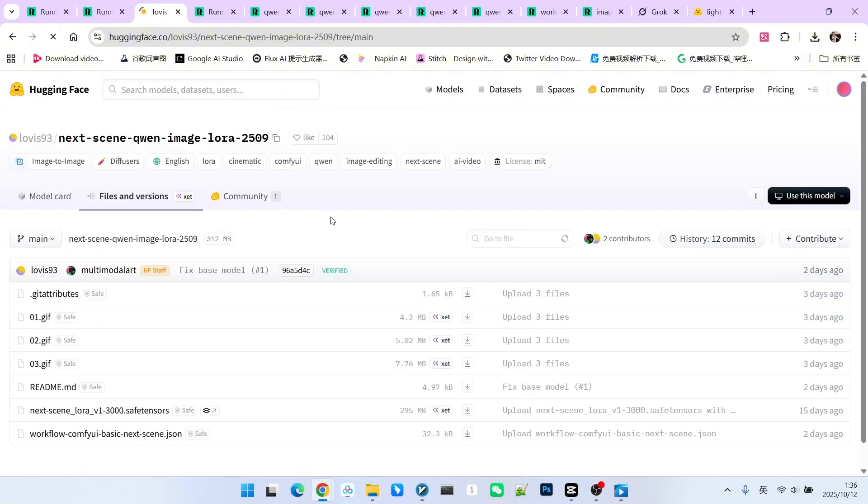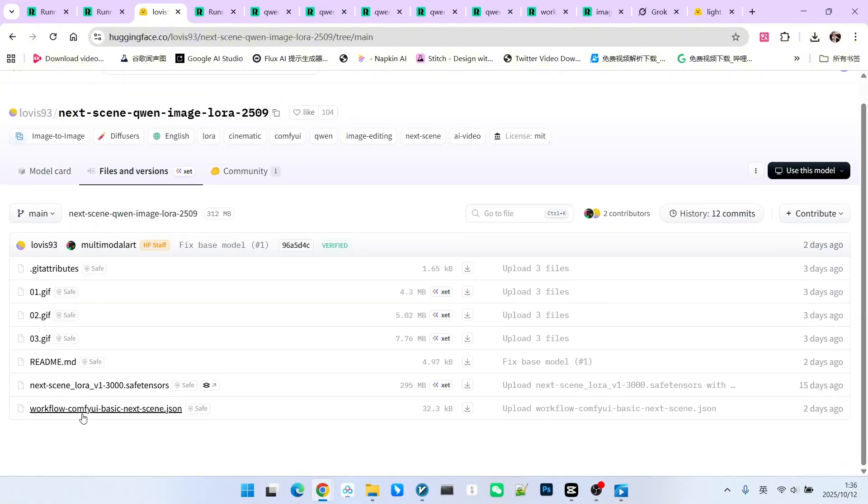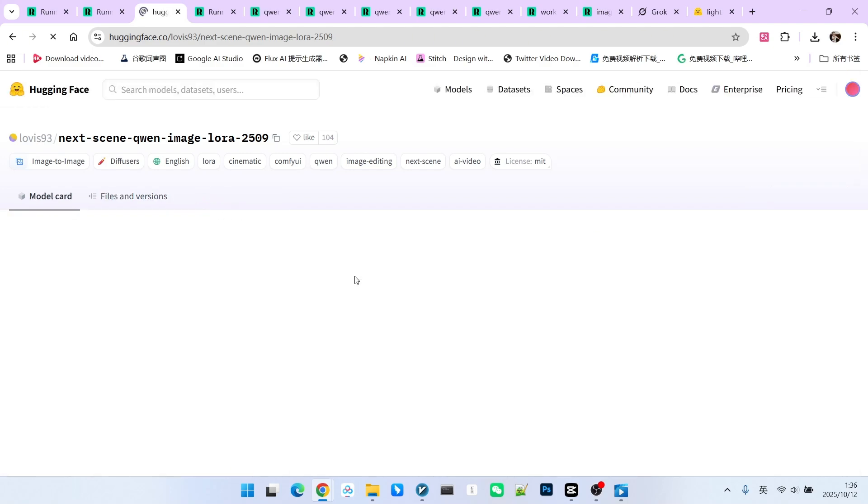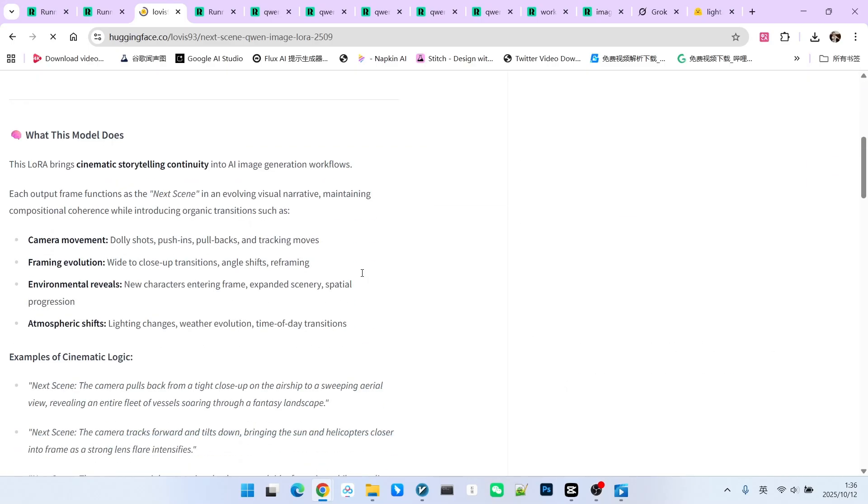In the file list, we can see this LoRa, which is 295MB in size. Additionally, there is an example workflow that you can download. Of course, you can also build it yourself, as it is very simple. When using it, let's pay attention to the parameter settings.